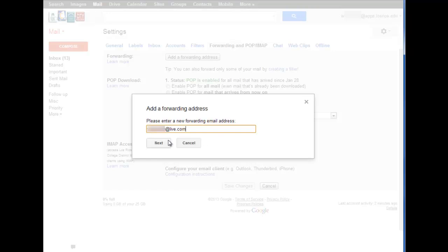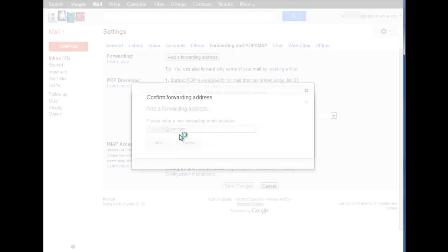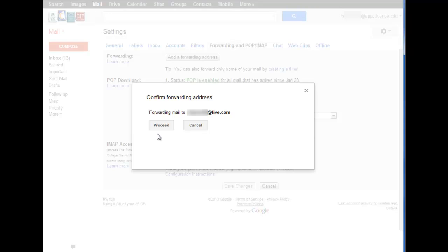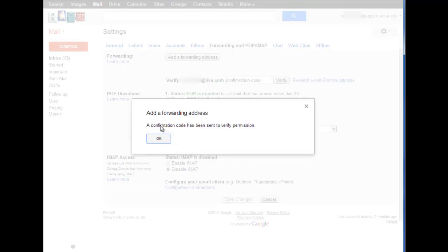I click the next button. I confirm that that address is correct, click proceed, and then check that other email account to see that the confirmation has been sent.